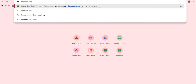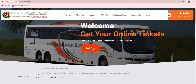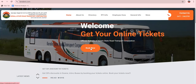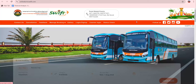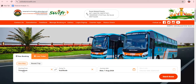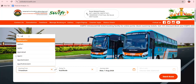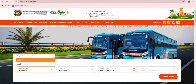We will download and search for the KSRTC official website. We will search for the official website and find the 'Book Now' option. We will enter the website and find all the relevant details.